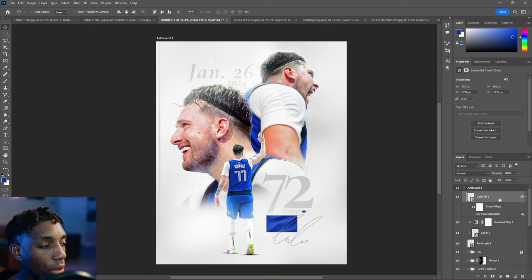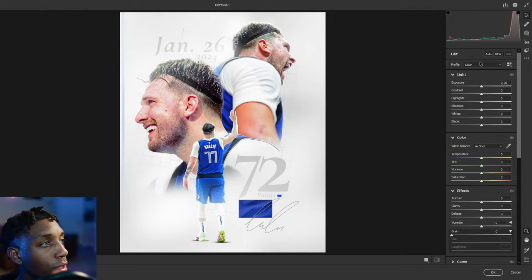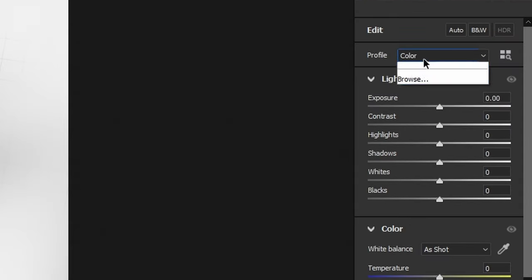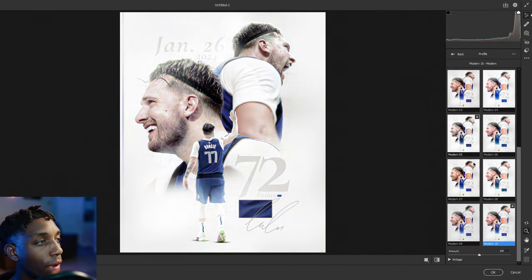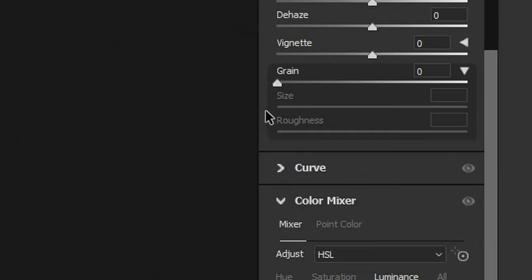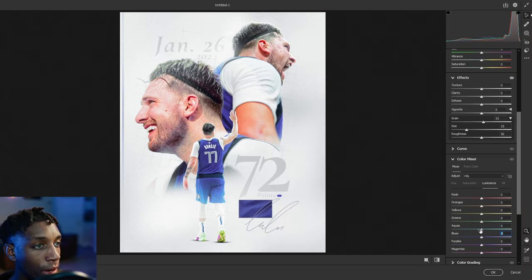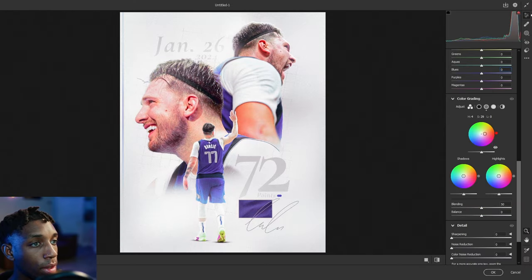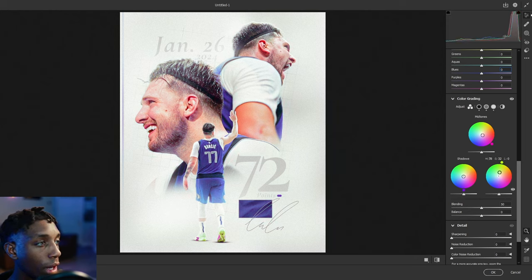To merge all layers together, go to Control-Alt-Shift-E, right-click, and convert to Smart Object. Now go into Camera Raw and go to the Profile tab. I like to browse — I'm feeling Modern 10, which gives the vibe I'm looking for. Choose your amount. Add some grain here, which is becoming signature with my artwork. The look gives us a kind of gradient of the blue. Adjust mid-tones with a little pink and red, make shadows blue, and bring highlights a little yellow.